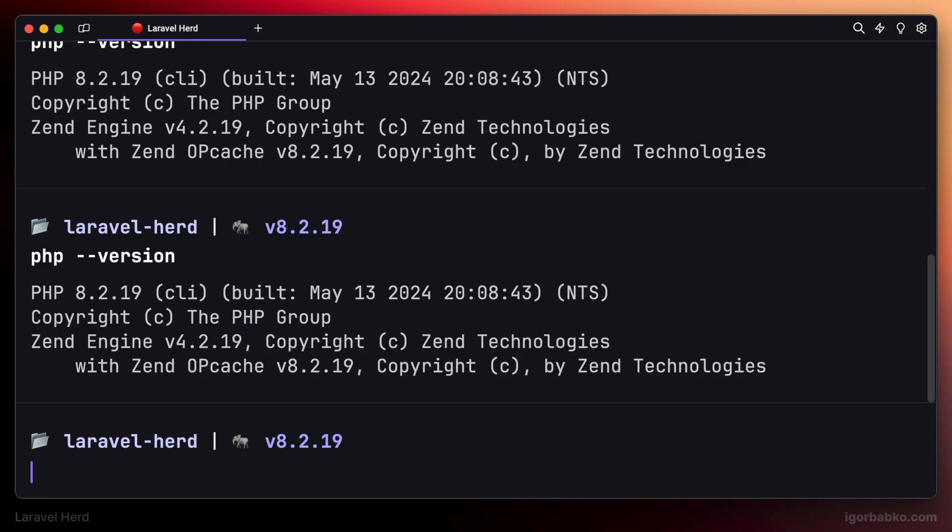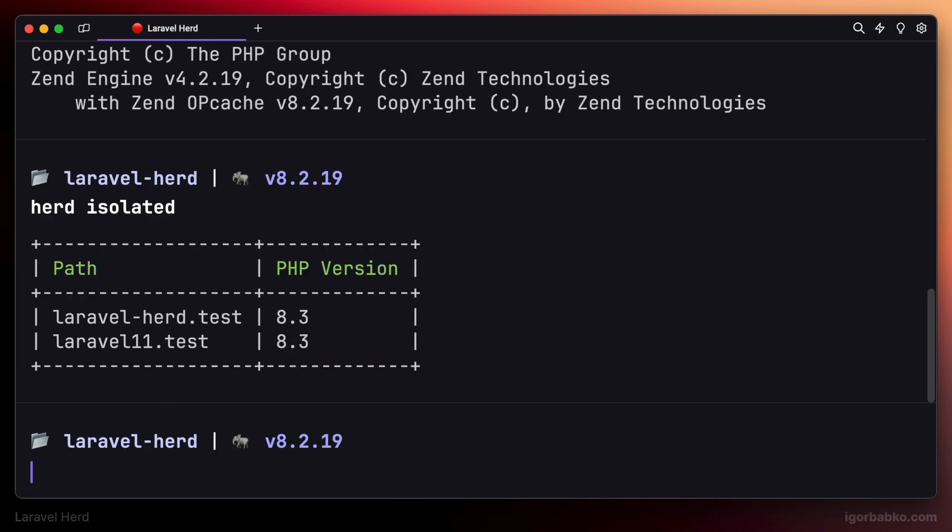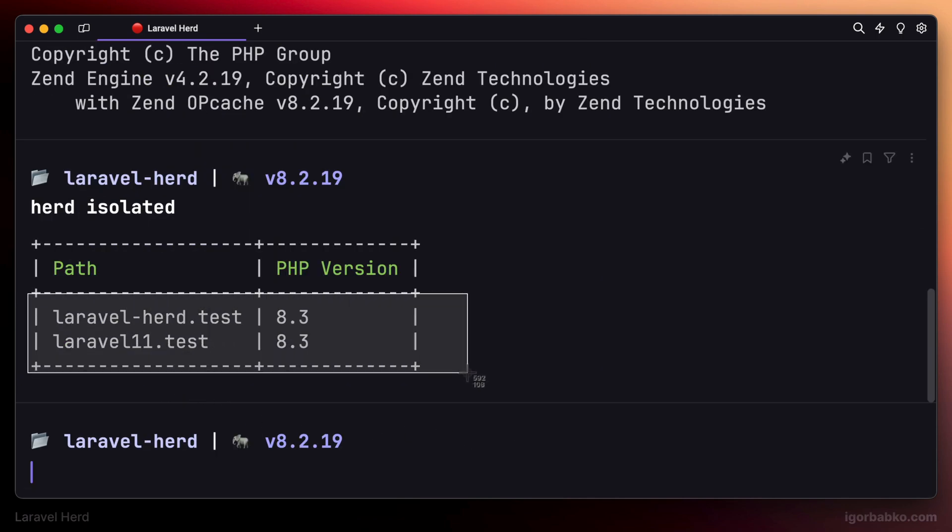To see which websites managed by Laravel Herd use which versions of PHP, we can run herd isolated. So currently in this system, I have a couple of projects managed by Herd.